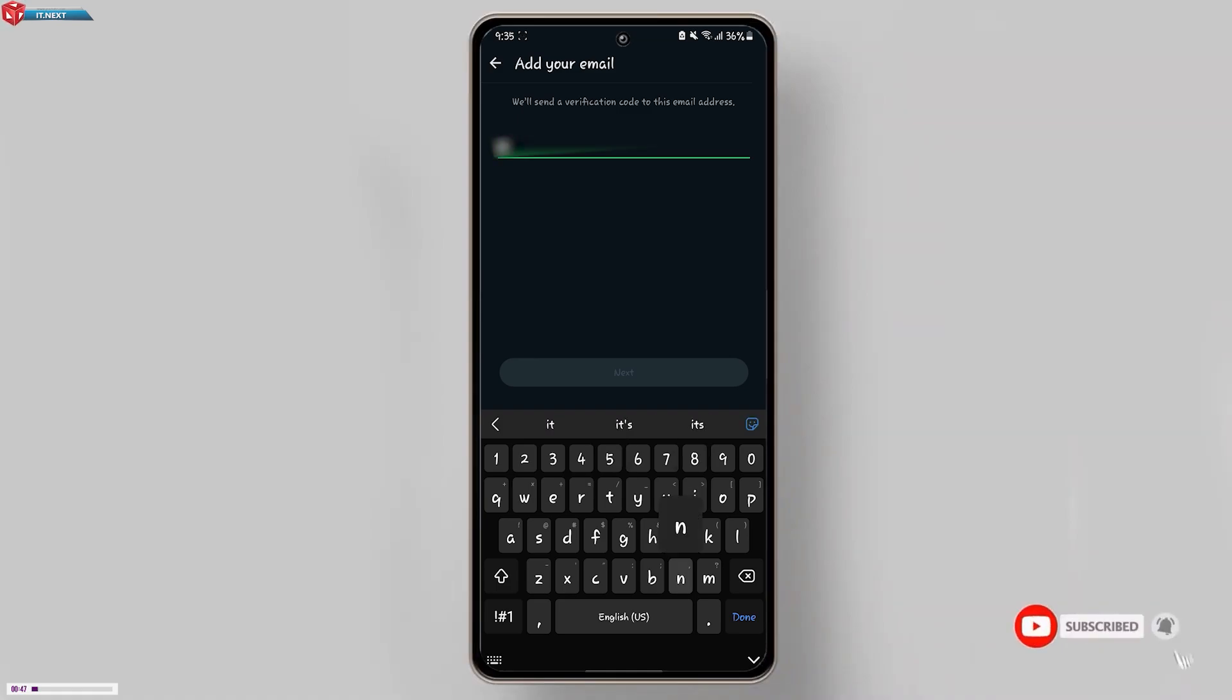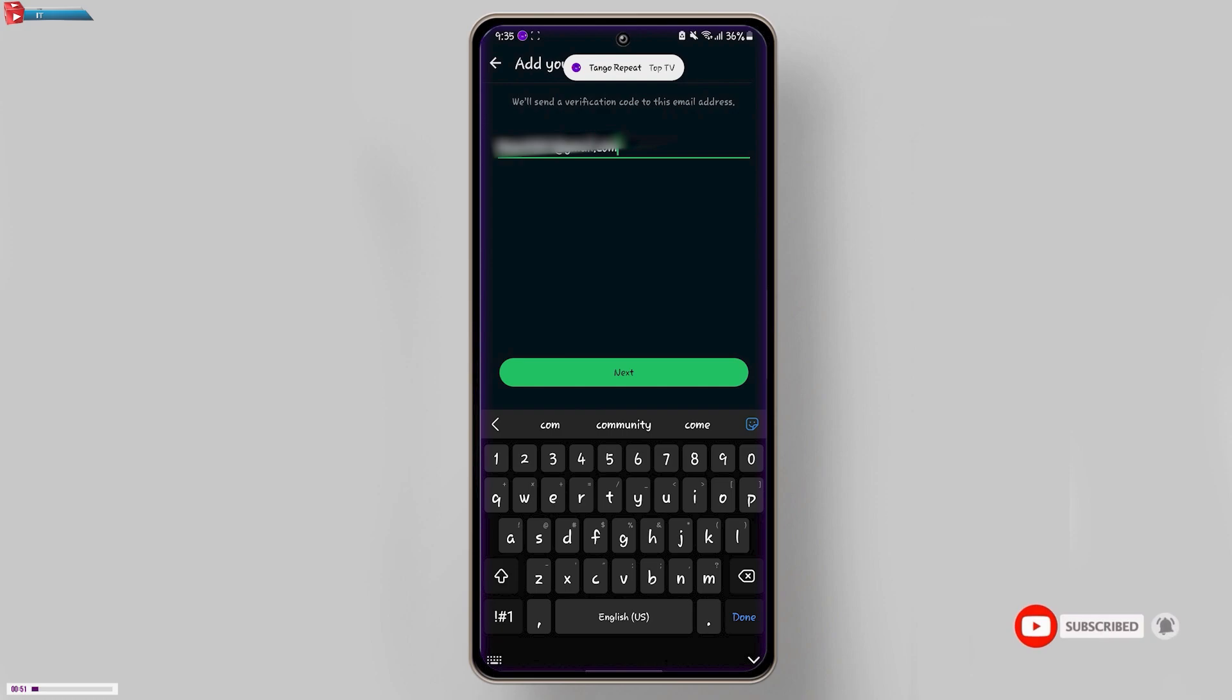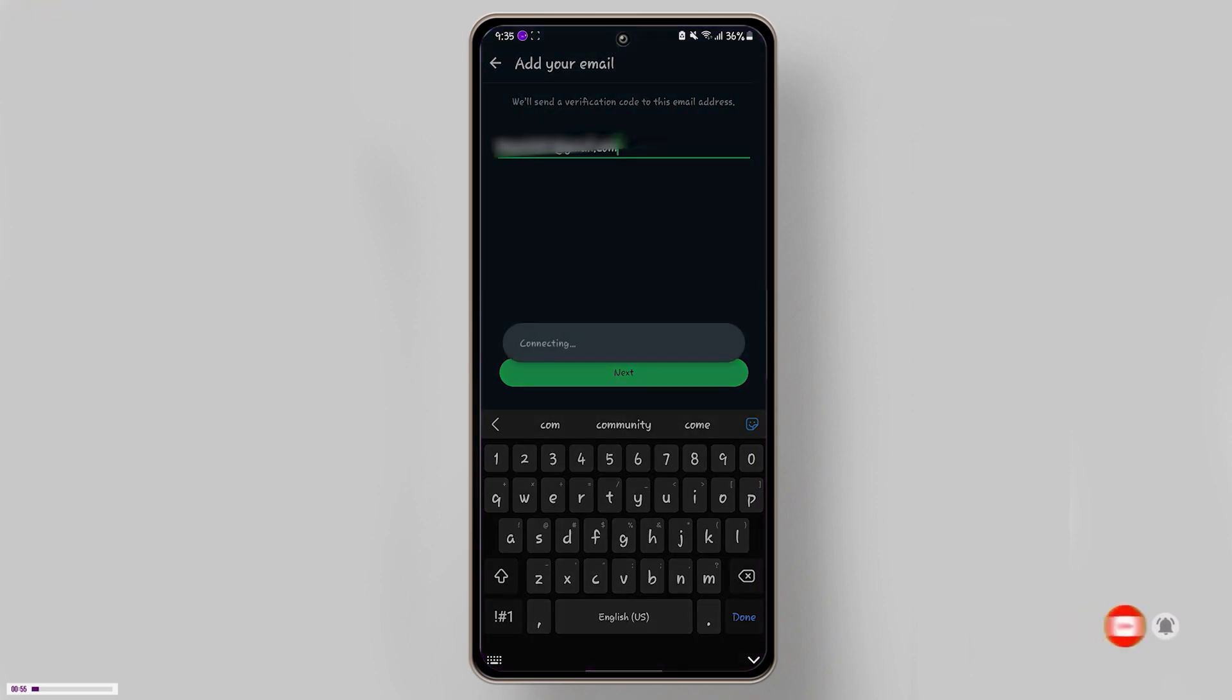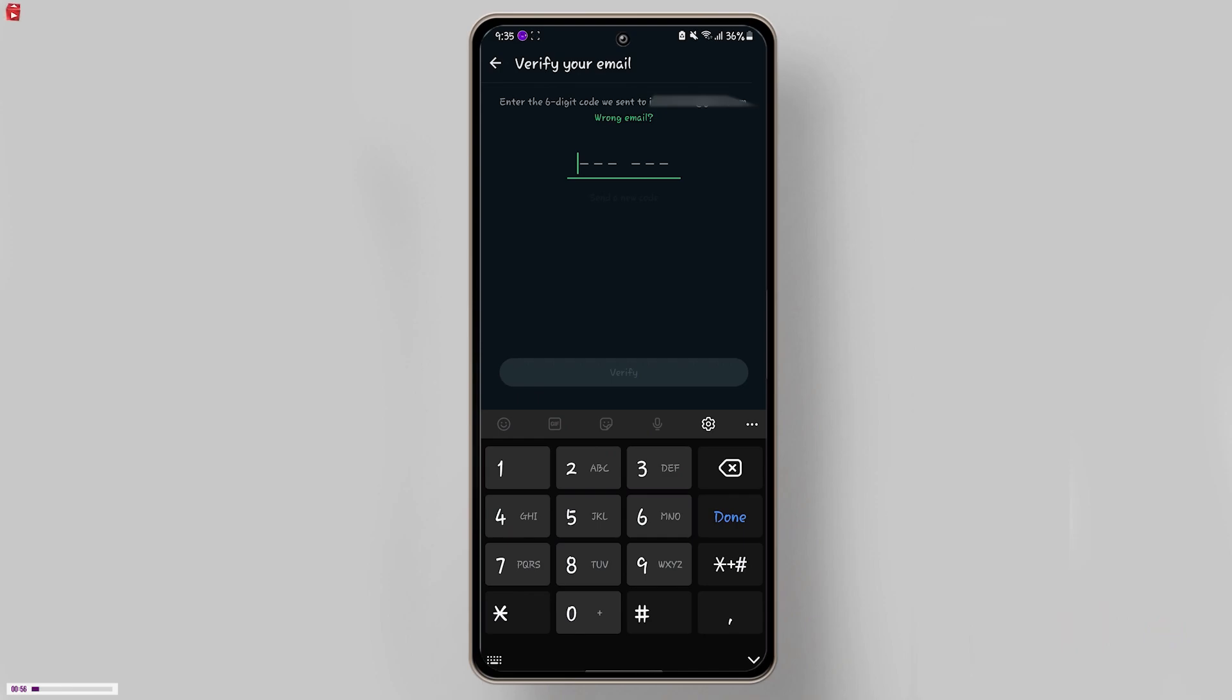Enter your email address. Make sure you use an email that you have access to, as you might need to verify it later. After entering your email address, WhatsApp might send a verification email to the address you provided.